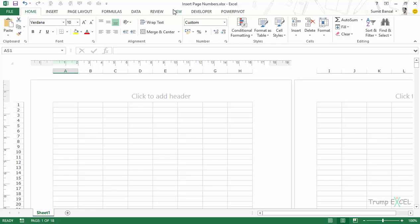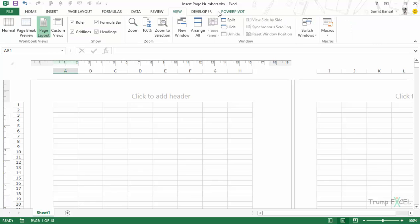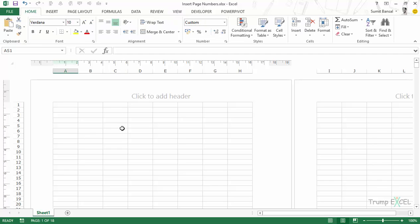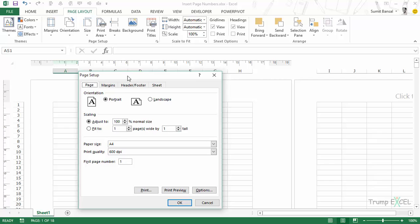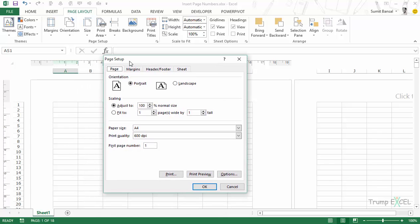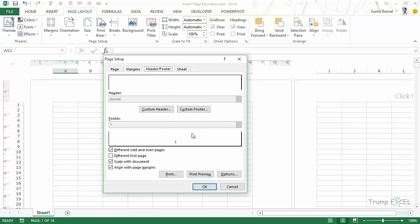This is how you can insert page numbers using the View tab. Let's see another way using the Page Setup dialog box. To do that, go to the Page Layout tab and click on the dialog box launcher in the Page Setup group. This opens the Page Setup dialog box. You can also use this to insert page numbers — go to the Header and Footer tab, and within Footer, as of now the page numbers are already inserted.